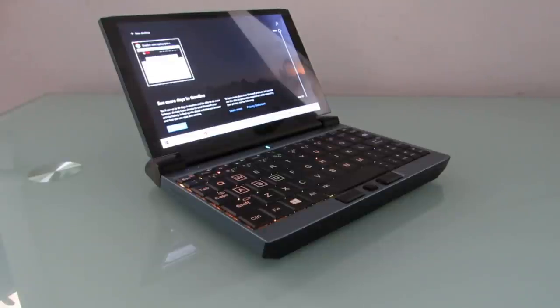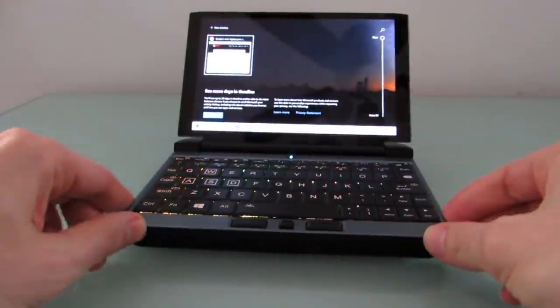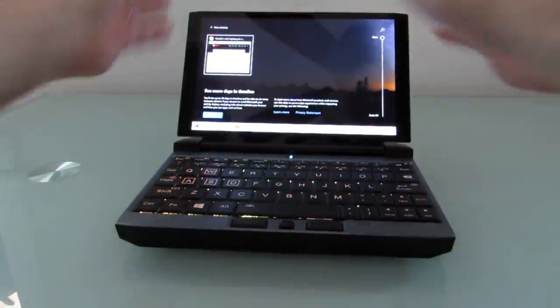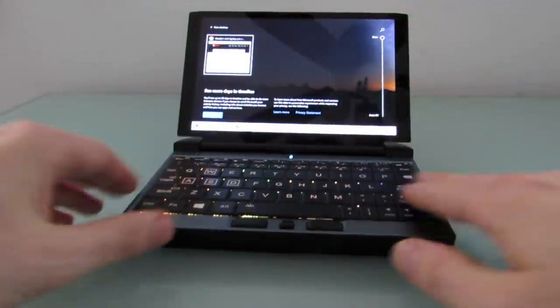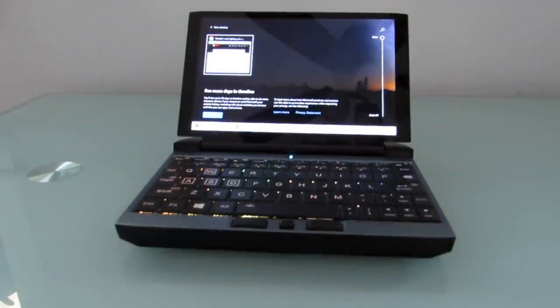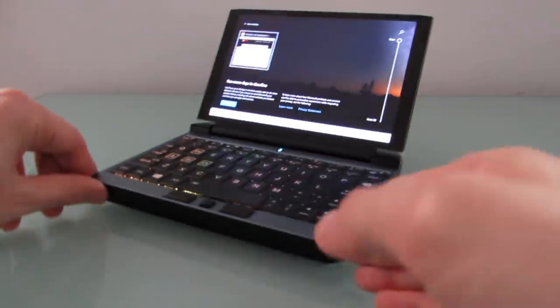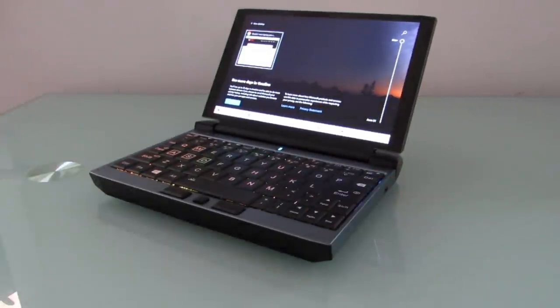Hi, this is Brad Linder with Liliputing, and this is the OneGX1, which is a little laptop with a 7-inch display, a QWERTY keyboard, and it's the latest machine from OneNetbook, which is a company that's been making little laptops like this for the last couple of years. But this one's unusual for a couple of reasons, which I'll get to momentarily.